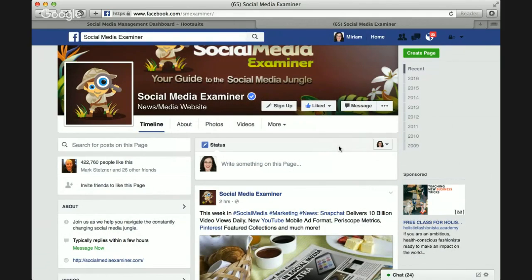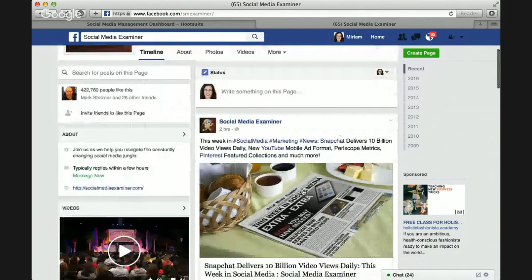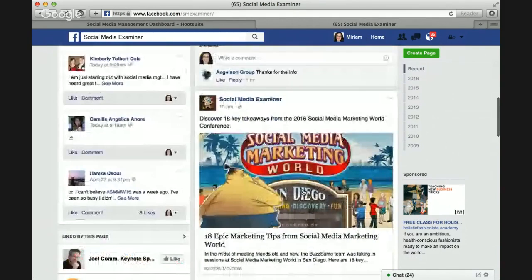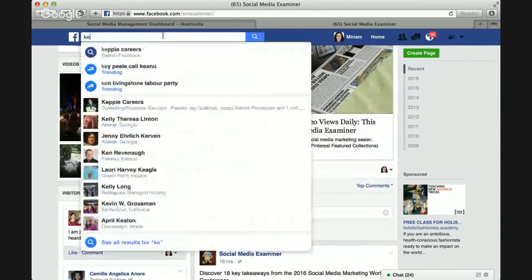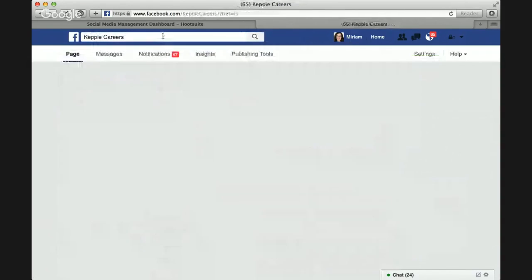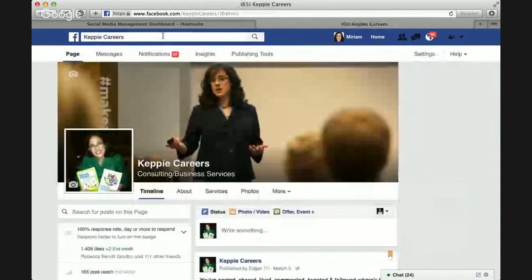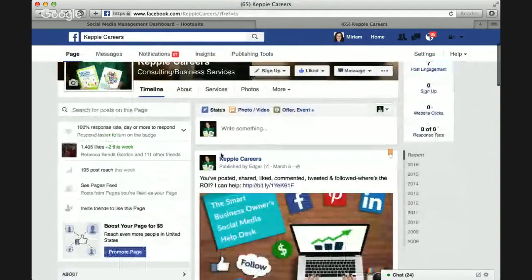Once I save that, from now on I'll be able to see the information that Social Media Examiner is sharing in my business page feed. That's a very easy way to find information I want to see and then share it back out with my network.